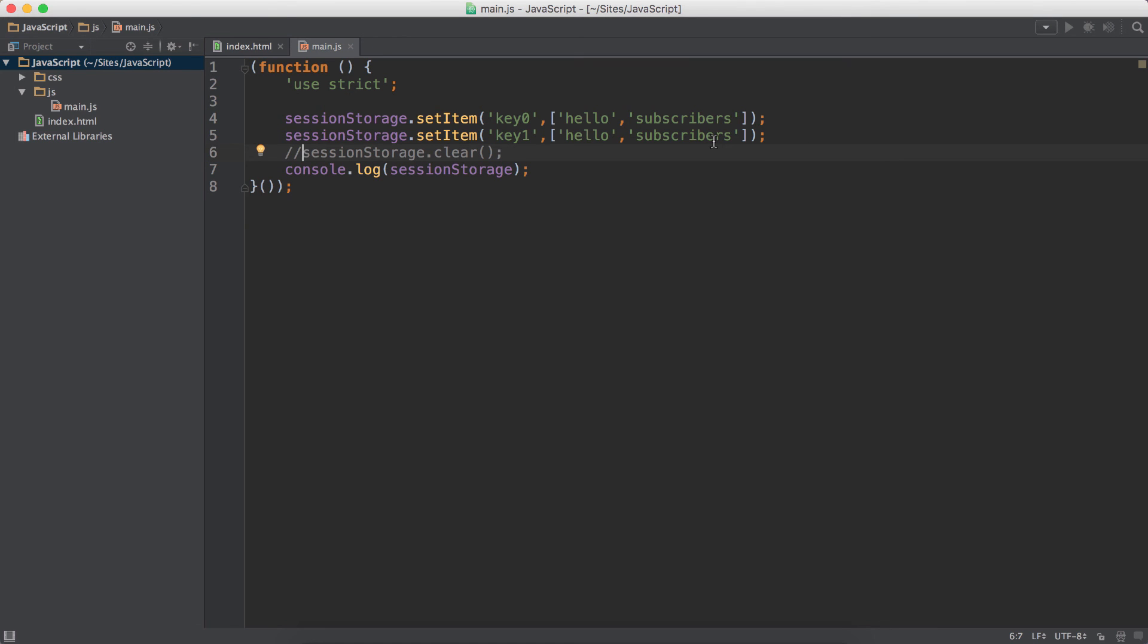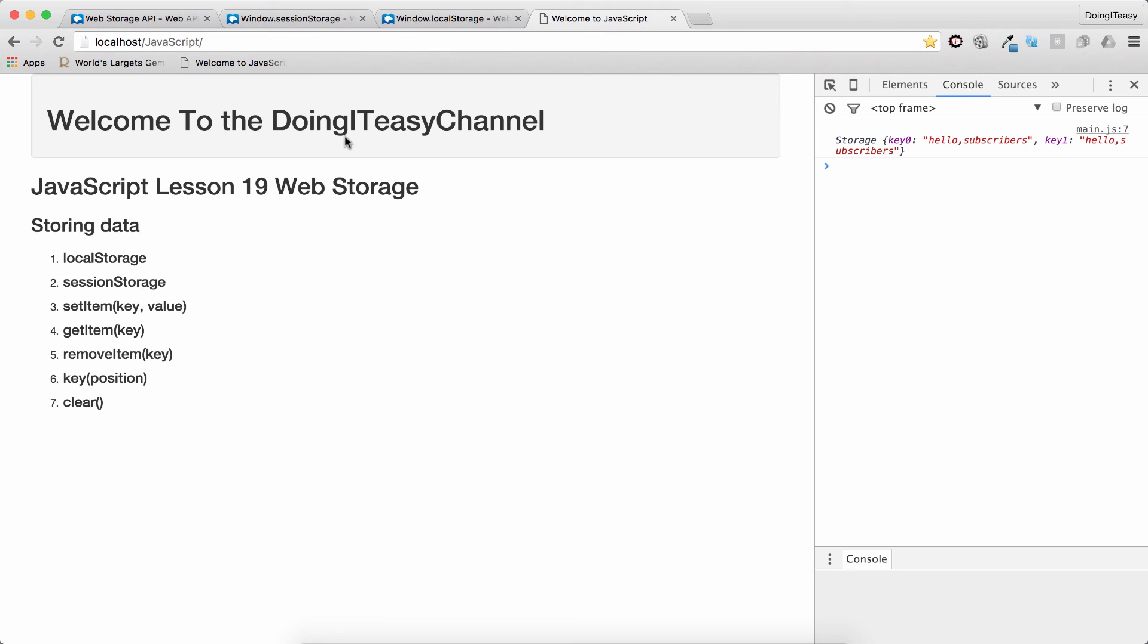So these are all the functions that work exactly the same for session storage and local storage. So that's it for this lesson. I hope you understood what web storage is. I will add some links to the description. Do read them through, especially an article that explains it very well. Thank you for watching. Do subscribe, do hit the like, and do share. Have a good day. Bye.